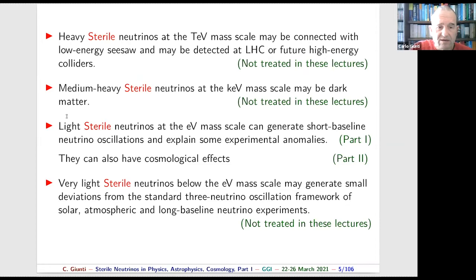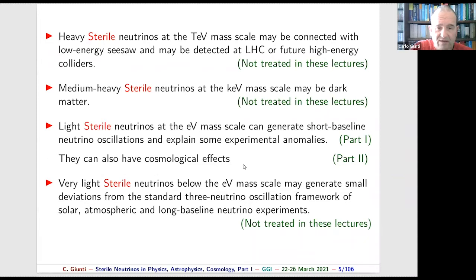In this lecture I will consider the effect of light sterile neutrinos at the electron-volt mass scale, which can generate short-baseline neutrino oscillations and explain some experimental anomalies, as well as cosmological effects. There is also the possibility of very light sterile neutrinos well below the electron-volt scale with small phenomenological effects, but this topic I will also not discuss.